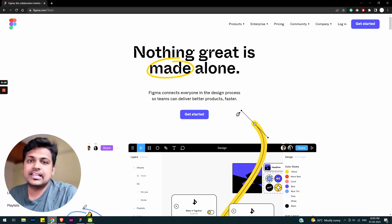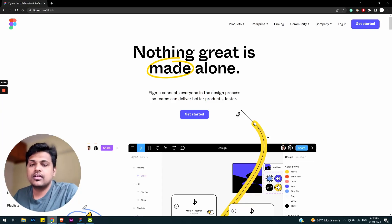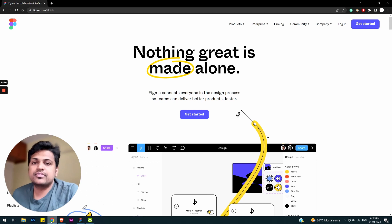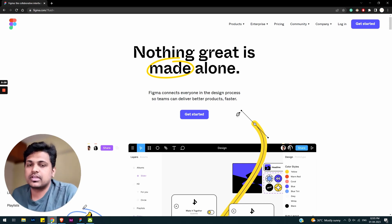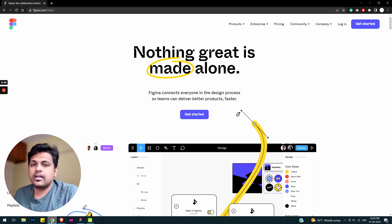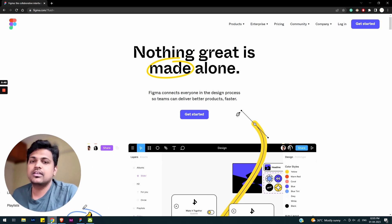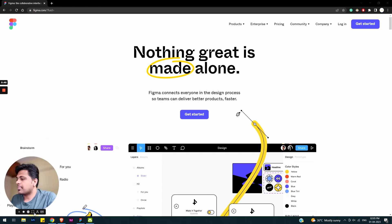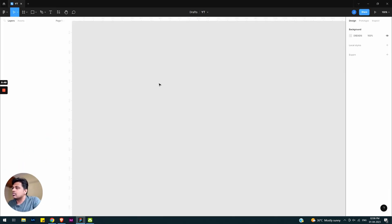Hi everyone, welcome to Super Deluxe with Jith YouTube channel. We are going to talk about the most powerful feature of auto layouts. So basically, when the auto layout concept comes to Figma...